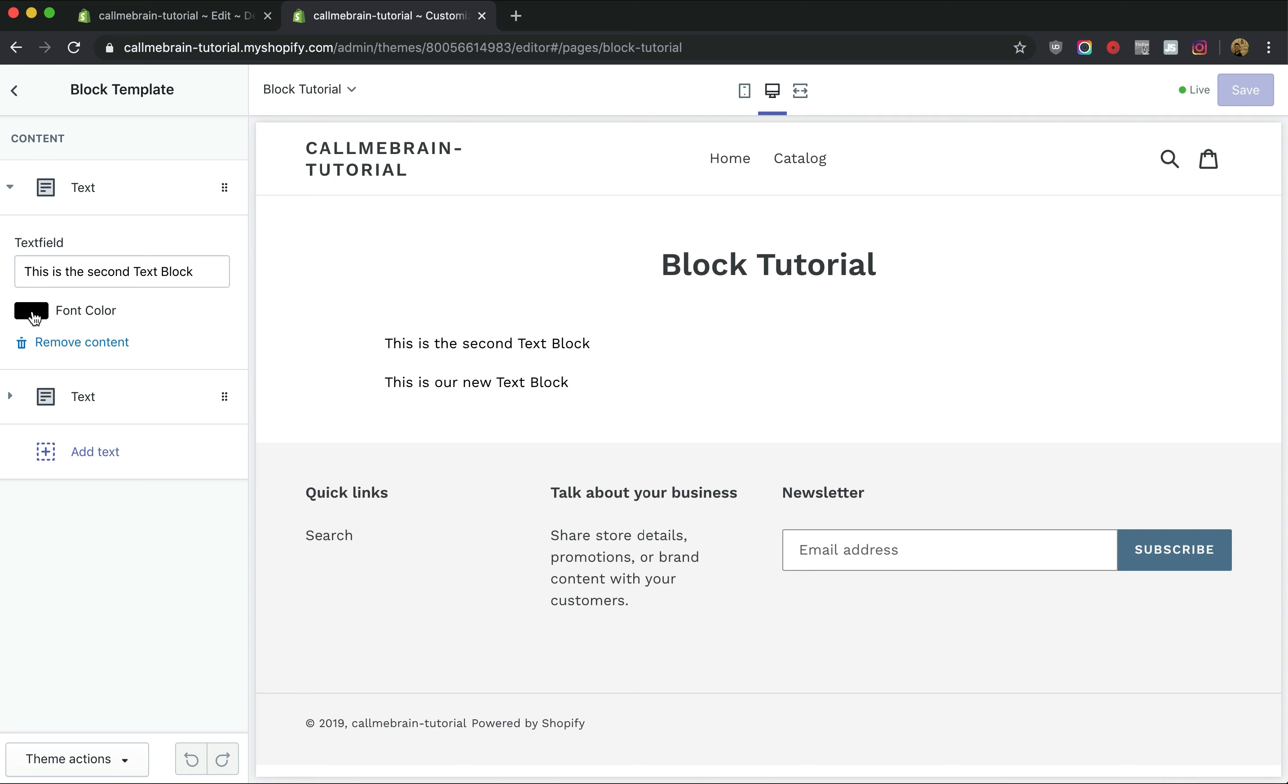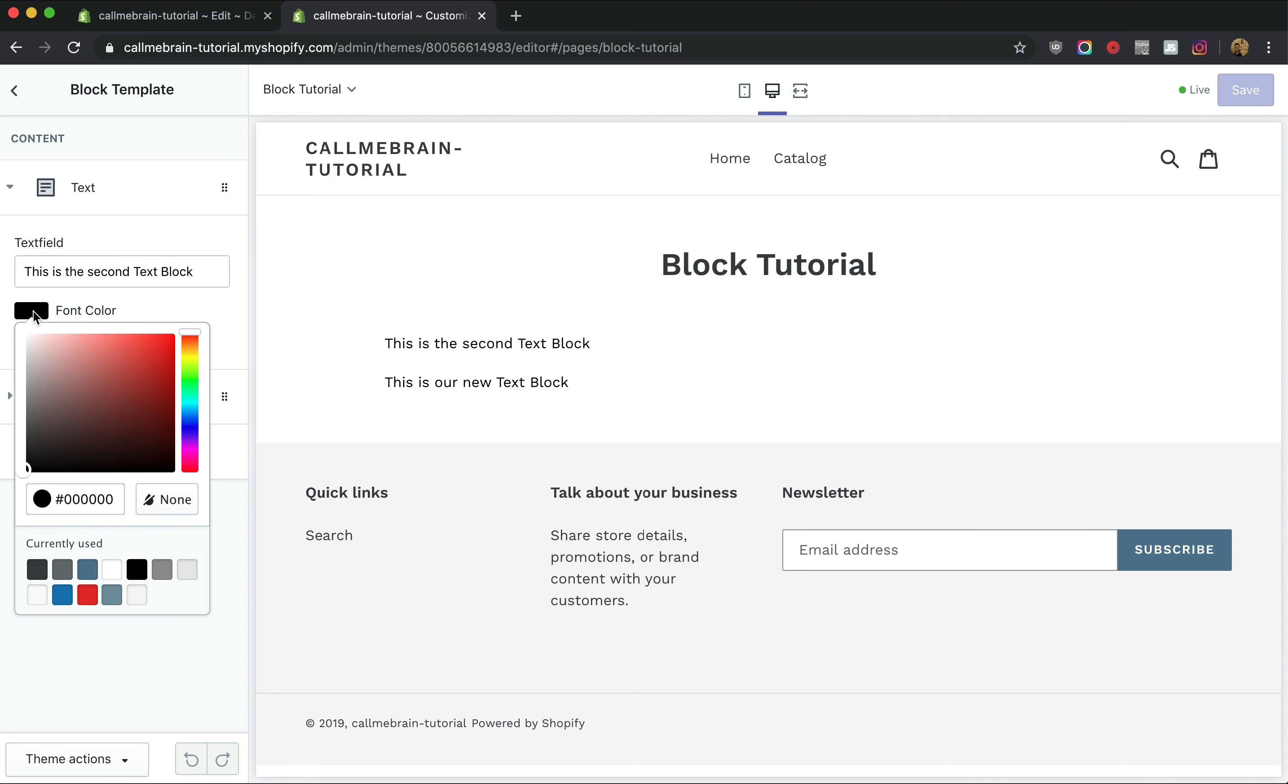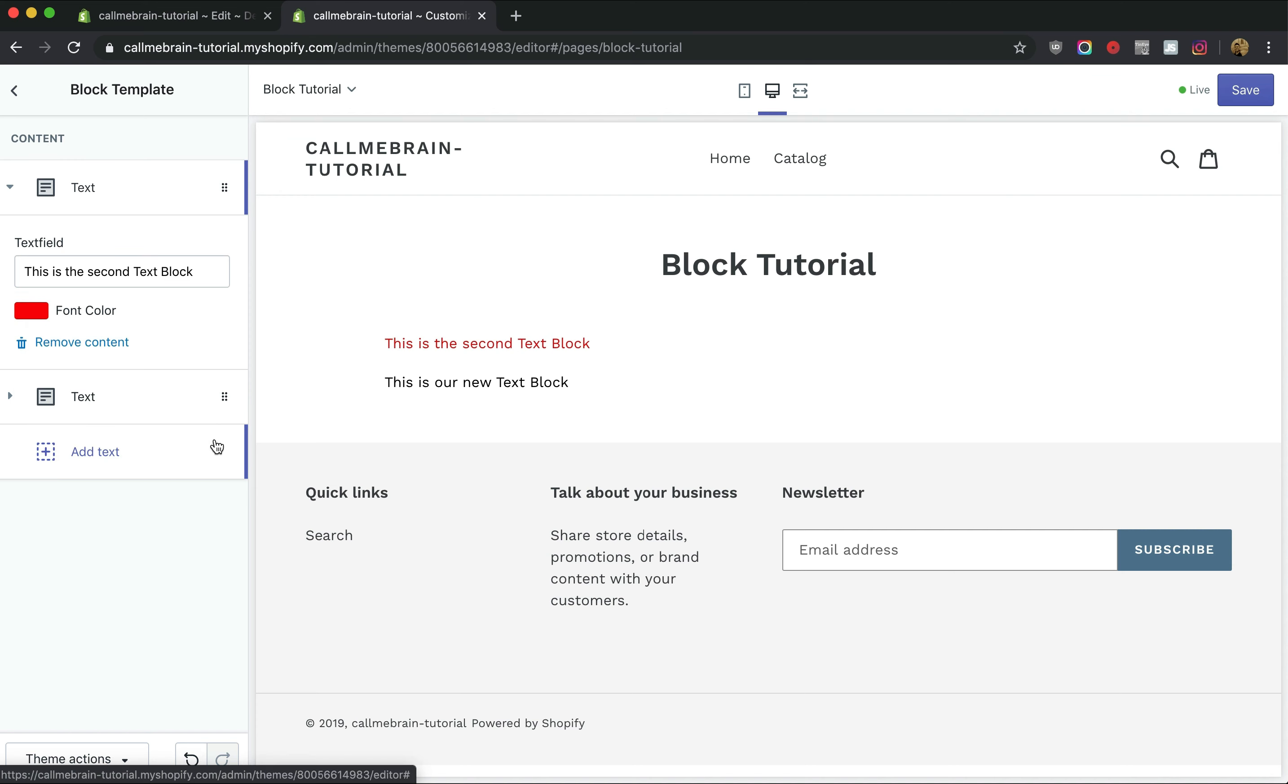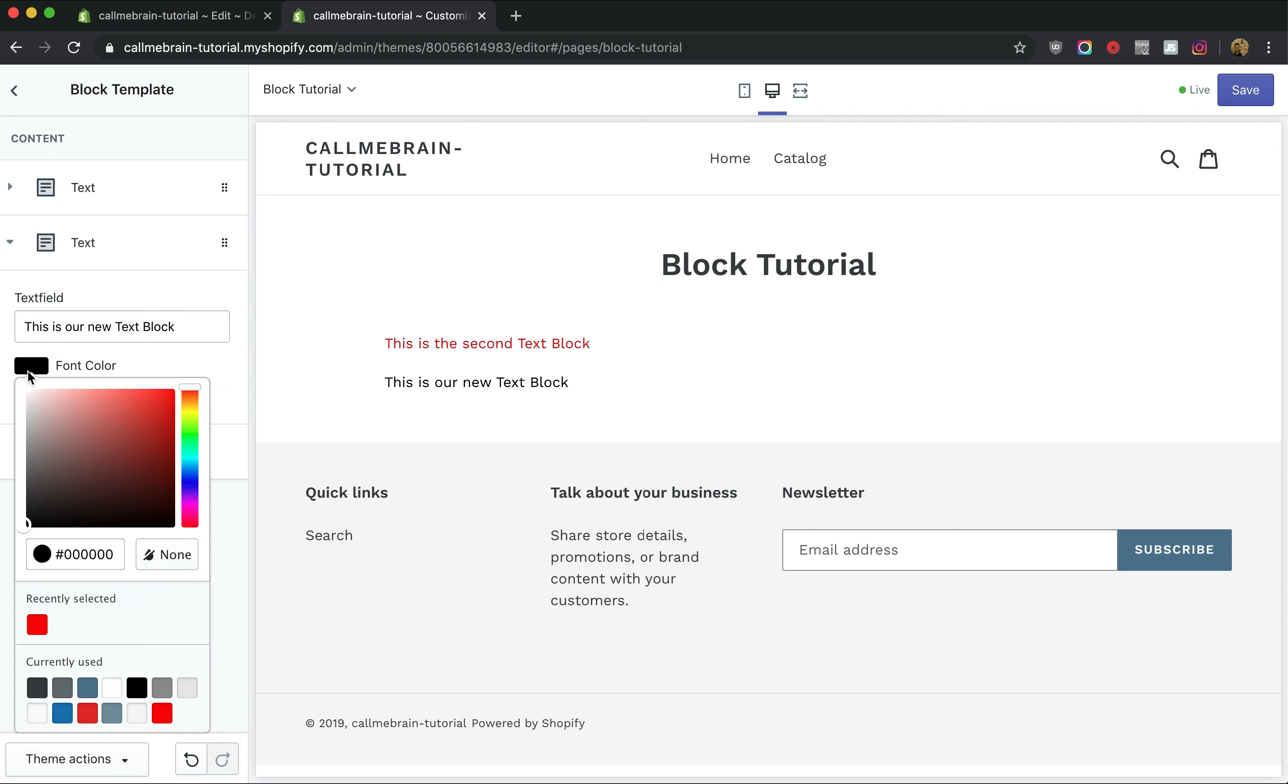If we click on this you'll get the color swatch. And now we can change our font color to anything we'd like.